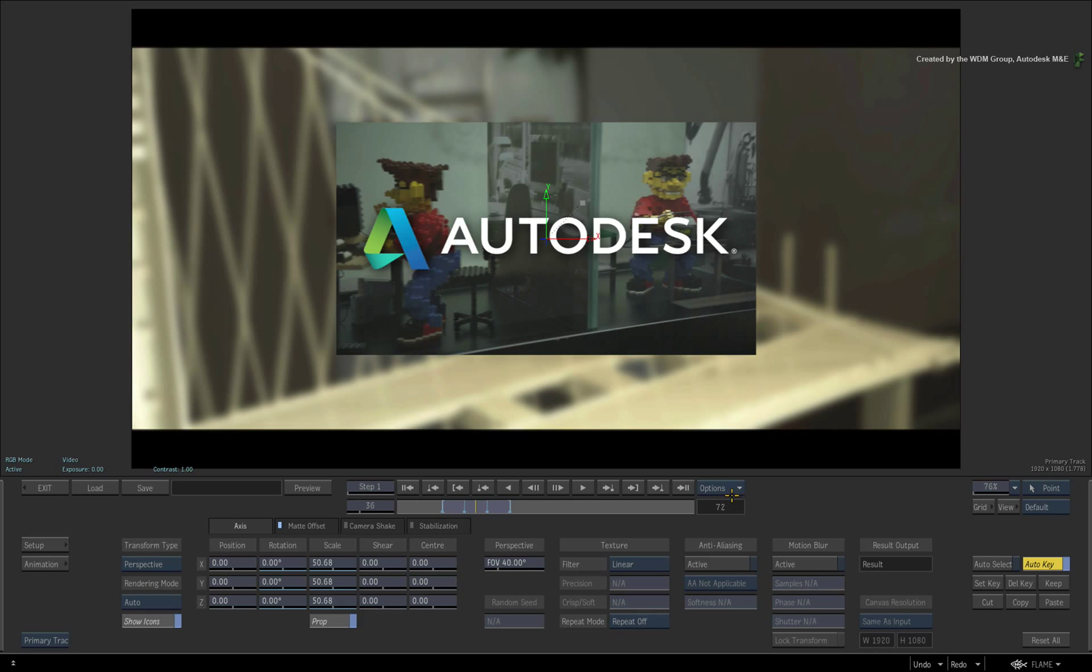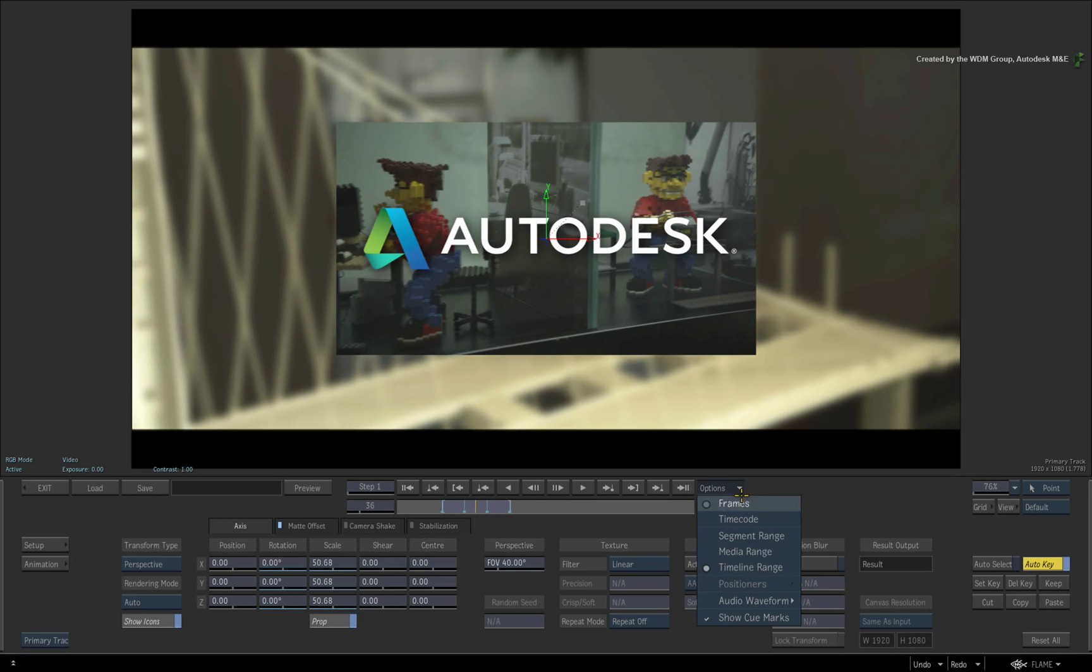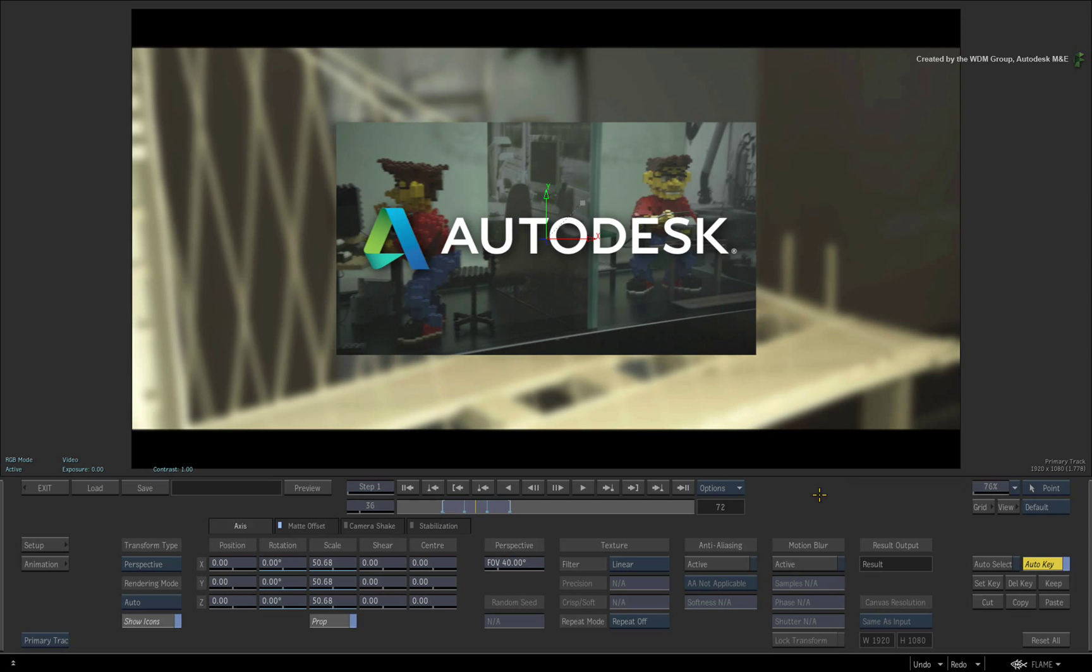It is worth pointing out that this series focuses mainly on timeline effects but the contextual functionality you have been shown is also available when working inside of BFX and Batch.